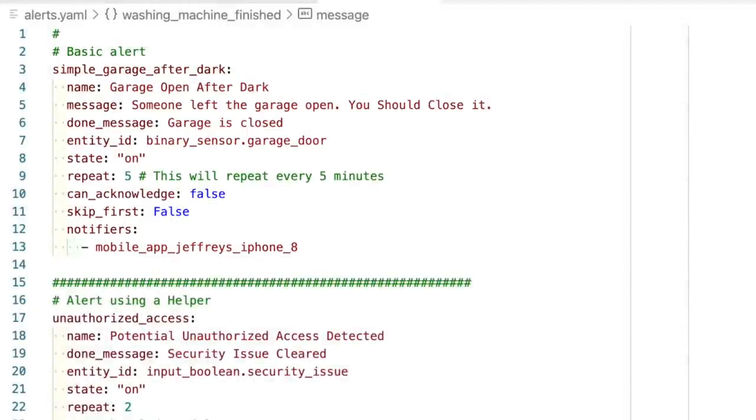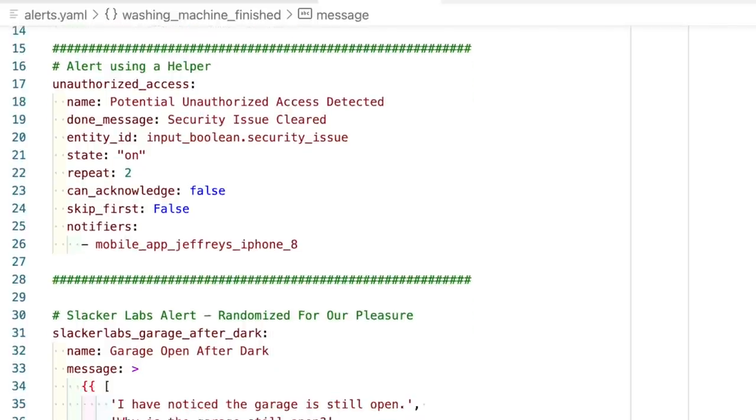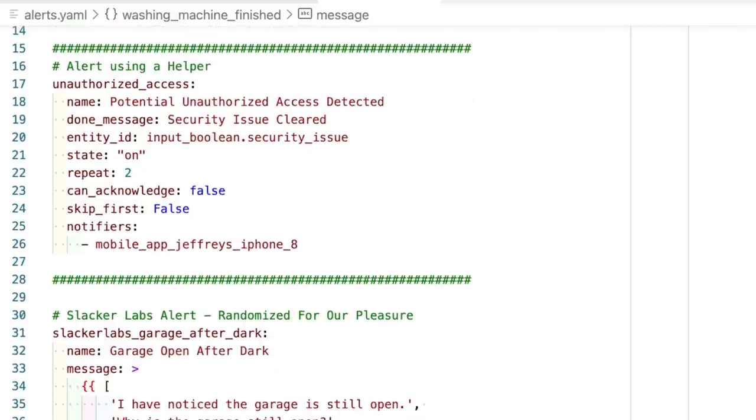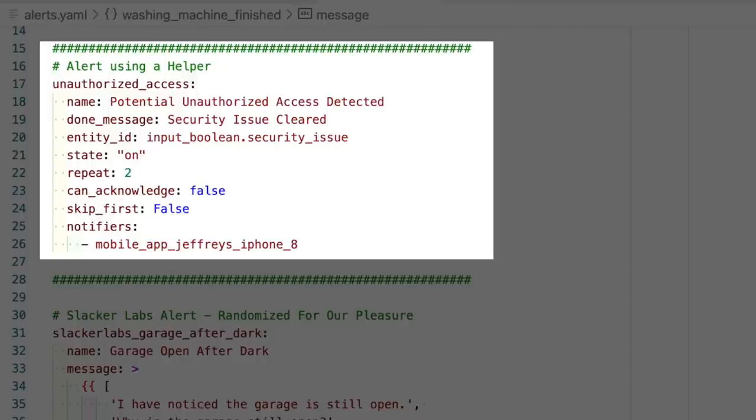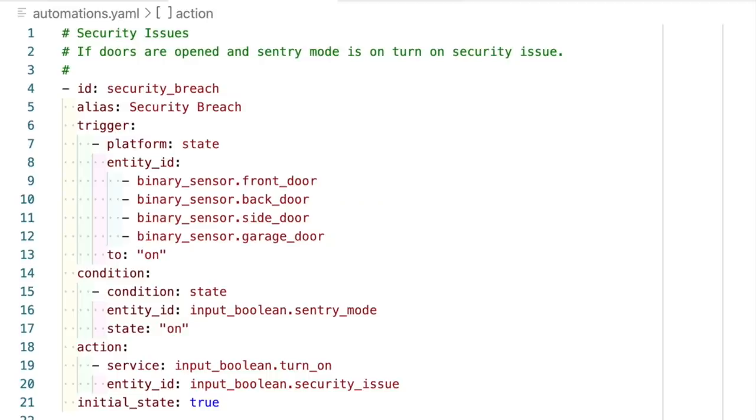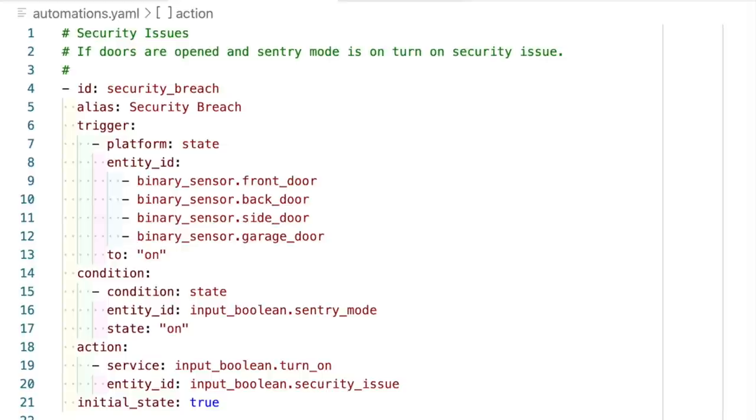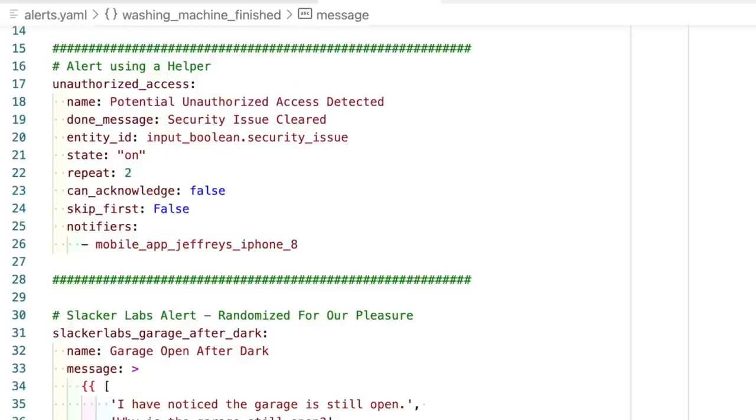But in this case, the notifications aren't really that useful. For example, there's nothing in this alert that tells it to only alert me when the garage door is open after dark. So for that, I'd like to use an input boolean helper like in this unauthorized access alert. Here you can see all the same information. We have a message and a done message. But the entity this alert is watching is my input boolean underscore security issue. And when it's on, we're going to repeat the notification every two minutes because it's a security issue. But since it is an input boolean, we need to automate the turning on of that helper. So to make this useful, we have to add an automation like this security breach one. Here I have an automation that triggers when any of the doors are open and my sentry mode is on, which tells Home Assistant that it should be monitoring the doors. And if the security is armed and one of those doors open, then we turn on the security issue input boolean. Then you just have to turn off this input boolean to cancel the alert.